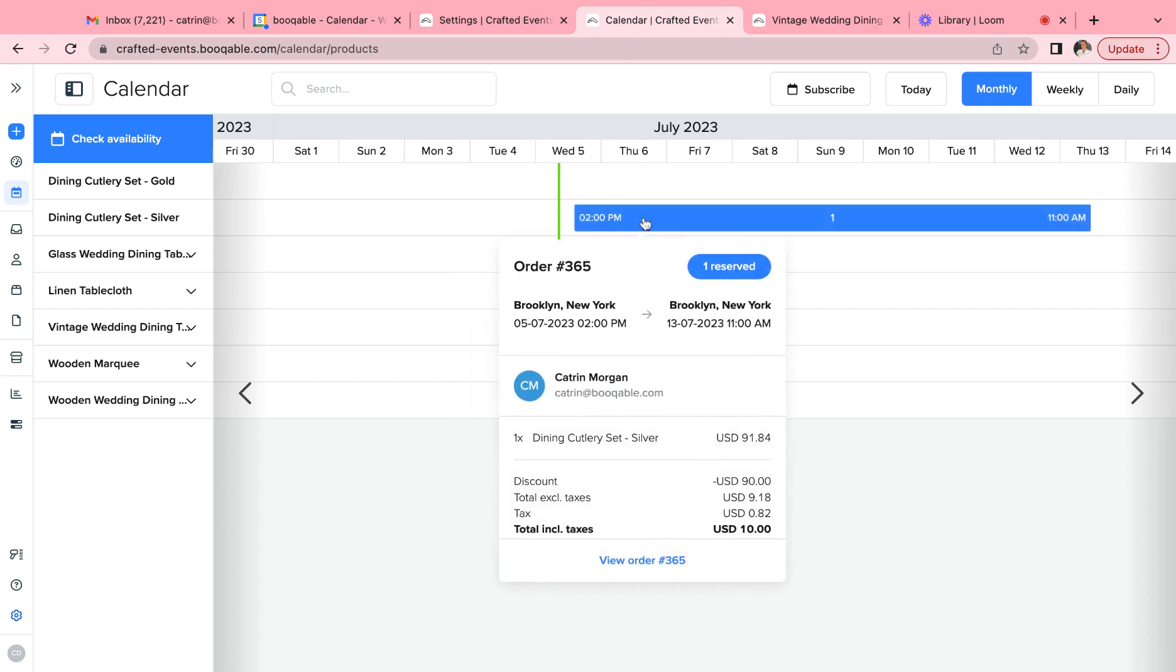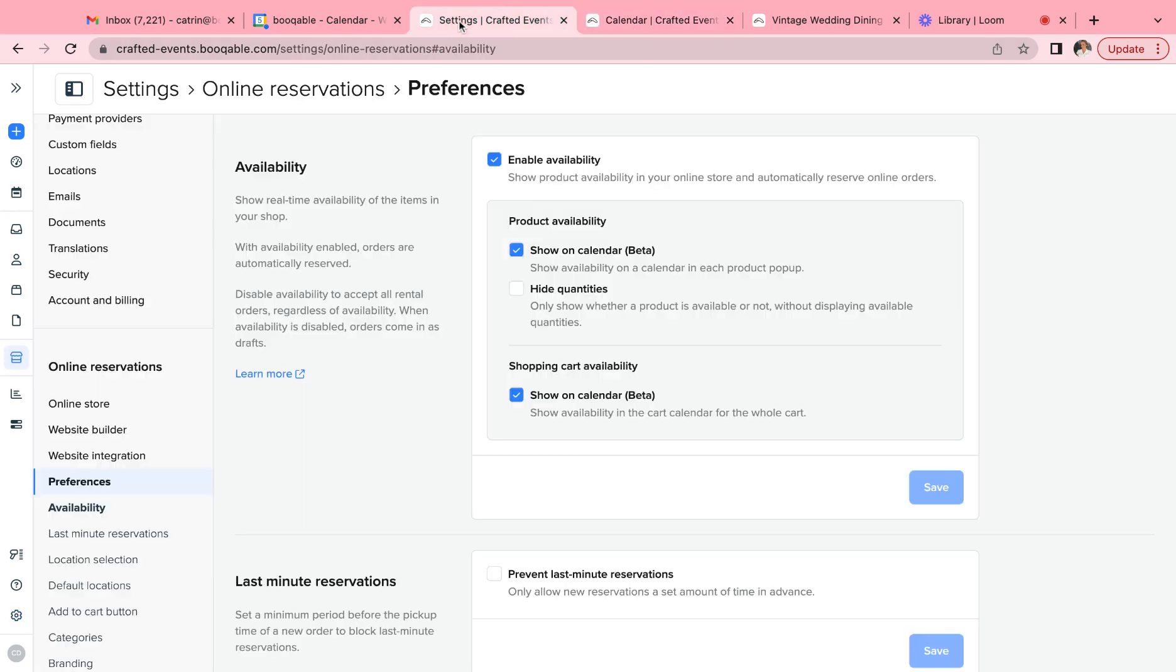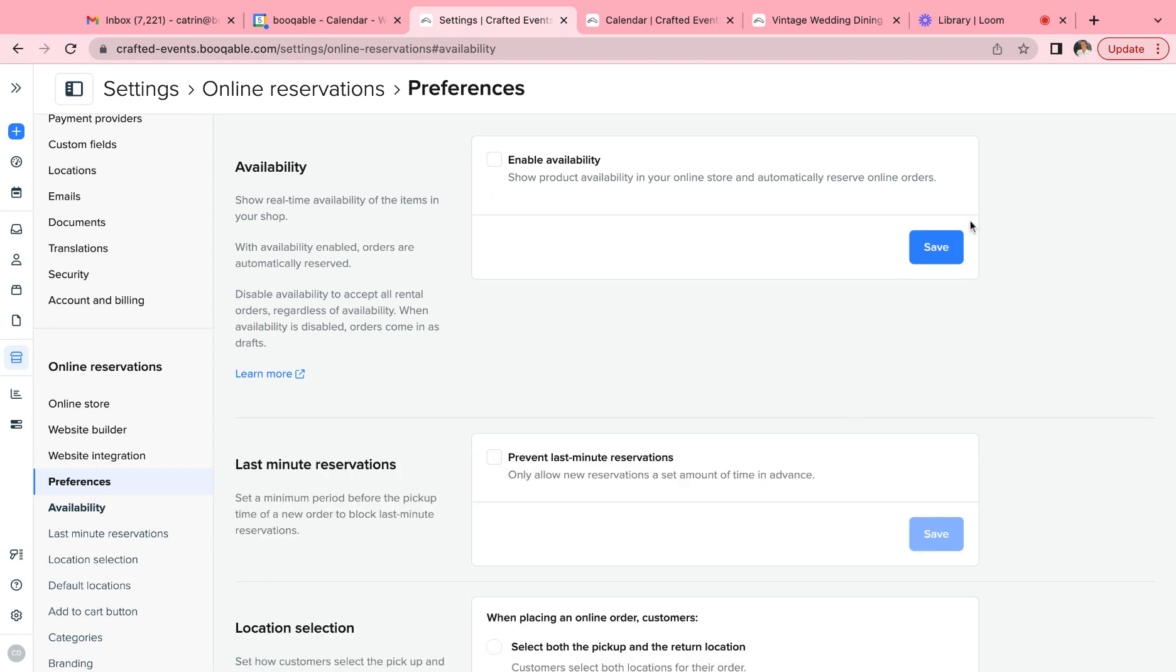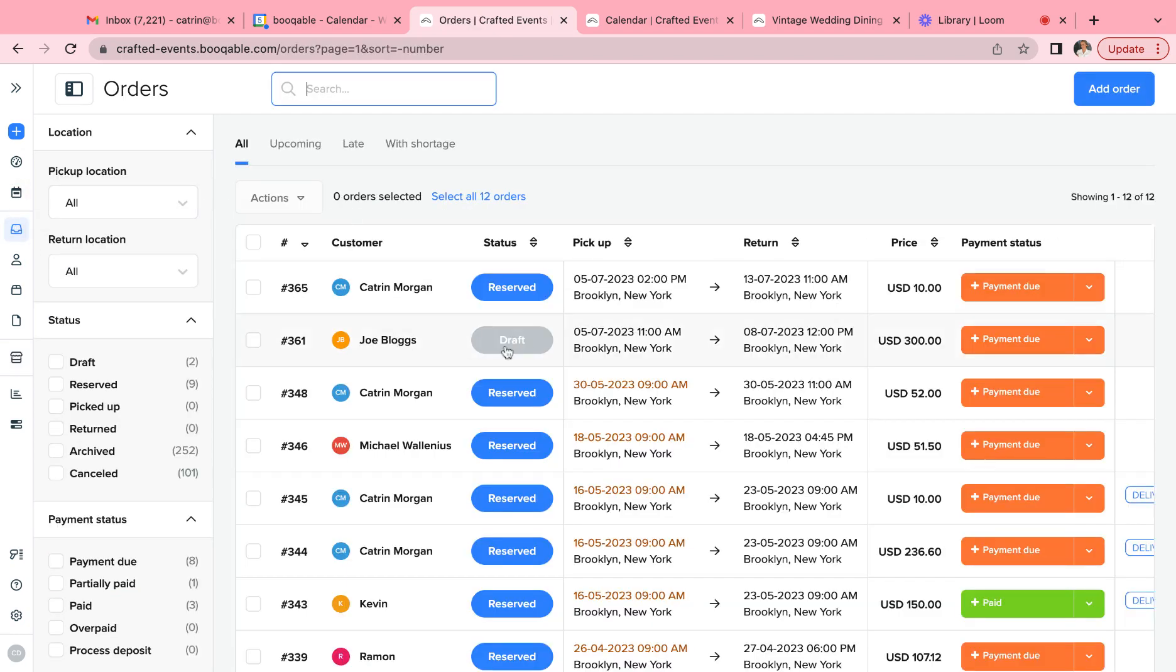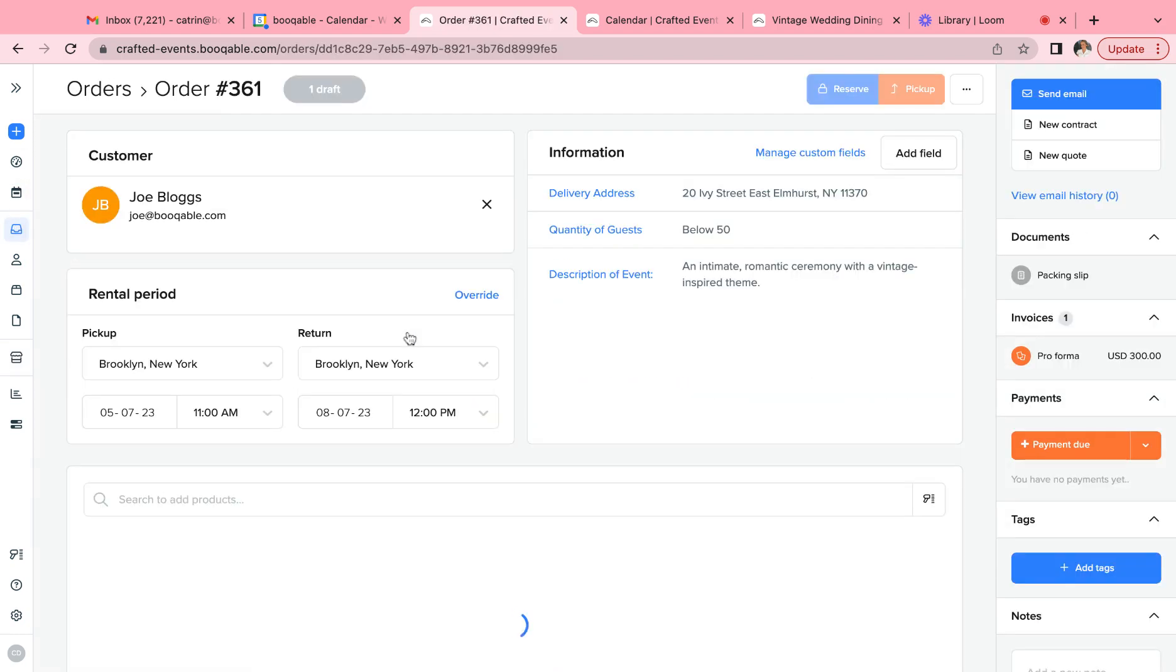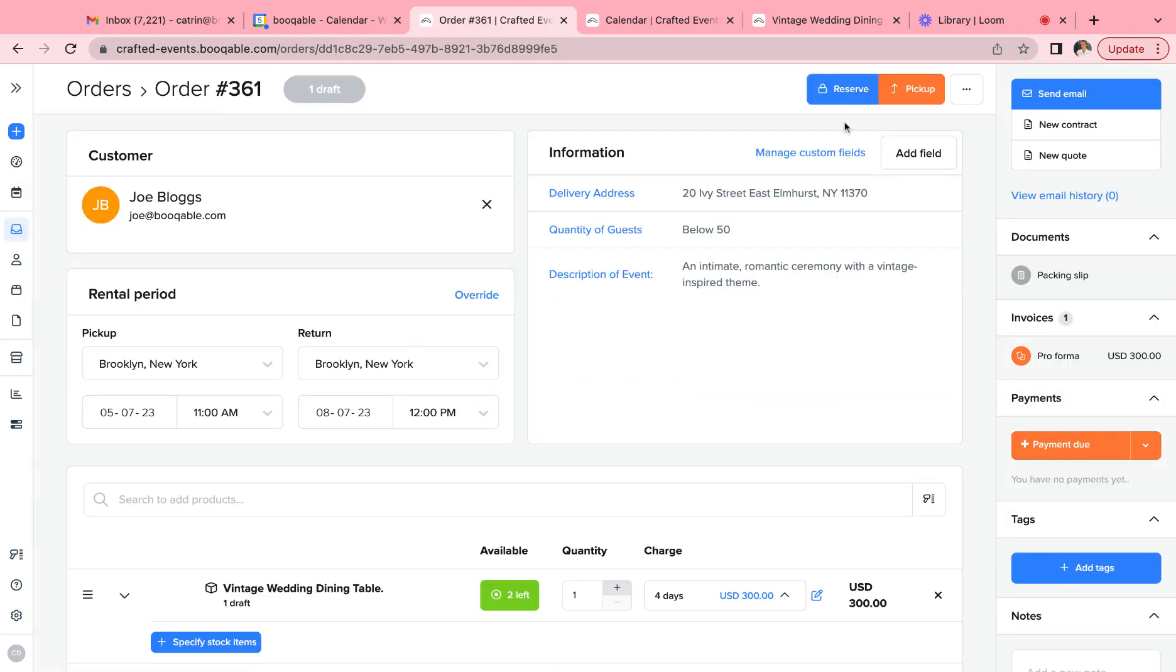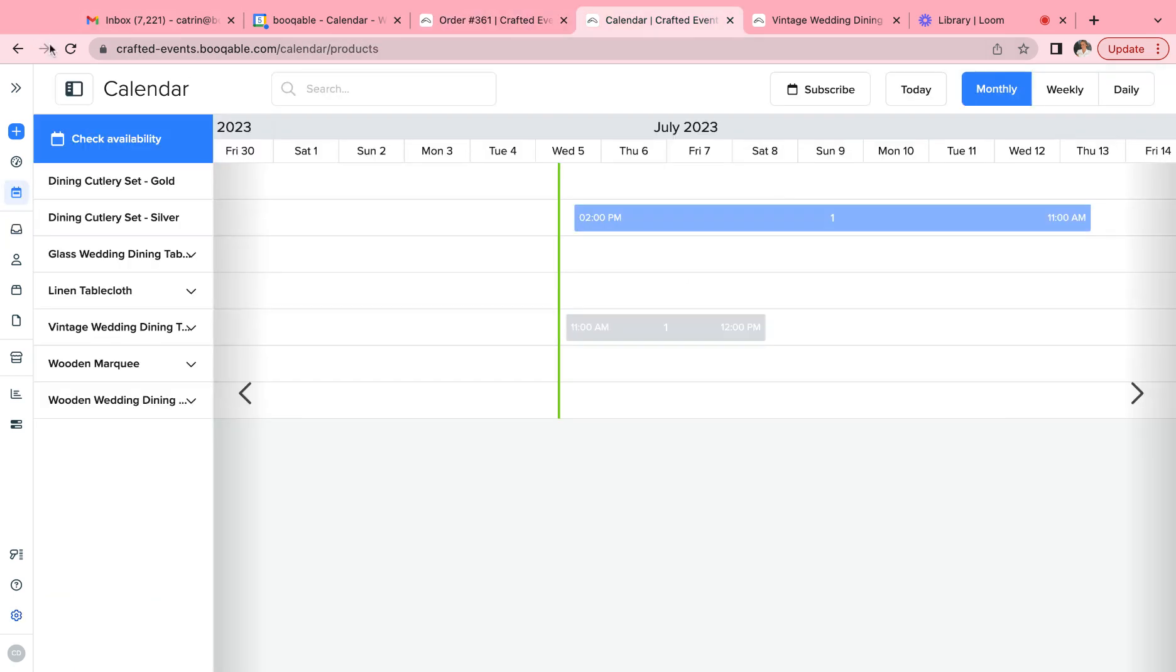As you can see, this is a reserved order here. If you have this turned off however, the orders that the customers place online will not automatically be reserved. Their orders will appear as concept orders or draft orders, and it will be up to you and your team to move those to a reserved status. This is helpful if you'd prefer to take a deposit before reserving the items, which is very common in event rental businesses.